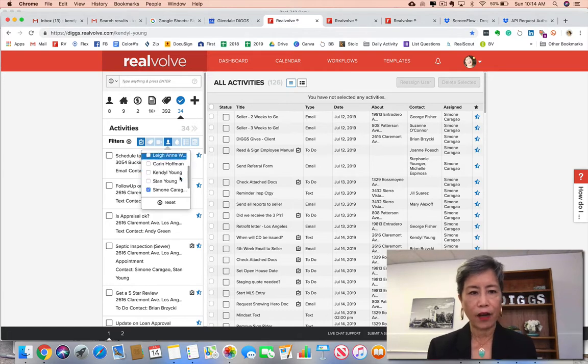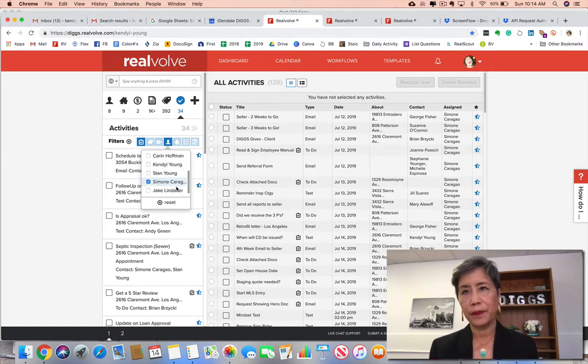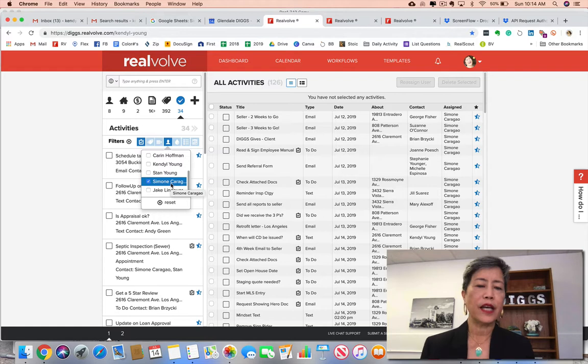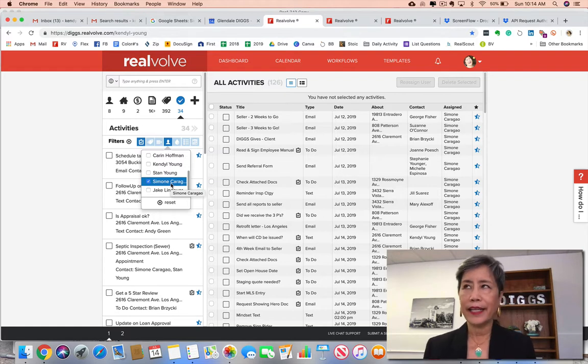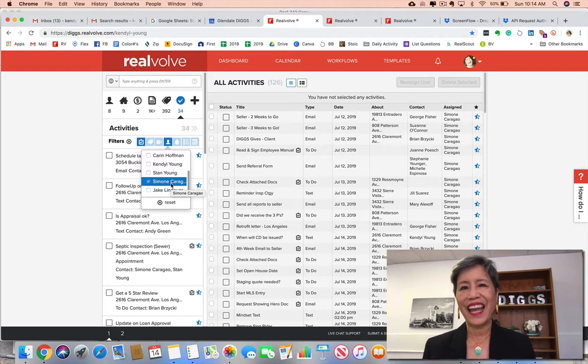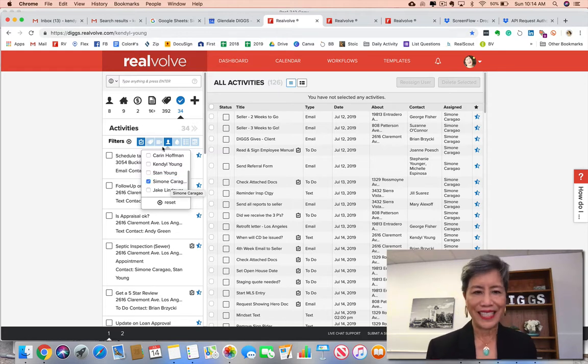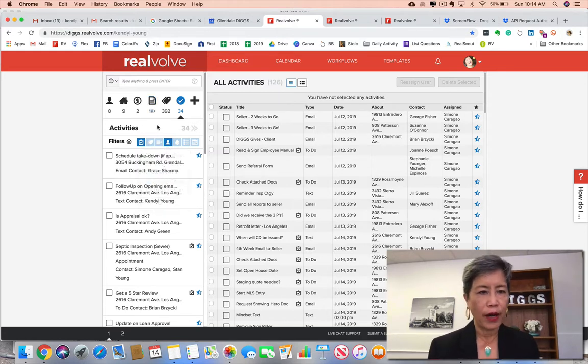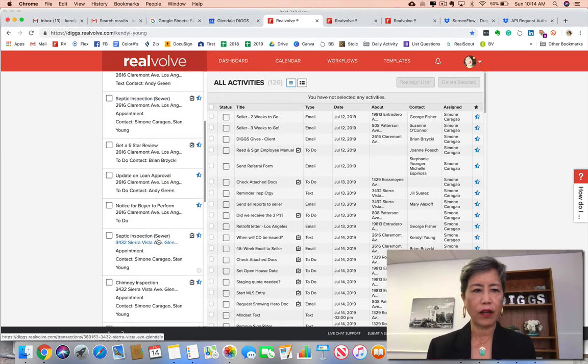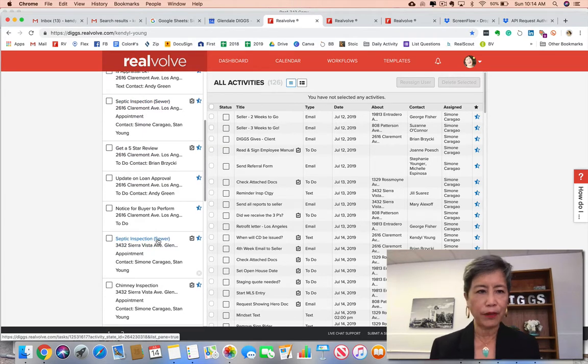So right now, for purposes of the video, I'm showing you what is on the activities tab for my administrator, Simone Caragio, aka Den Mother to Diggs.